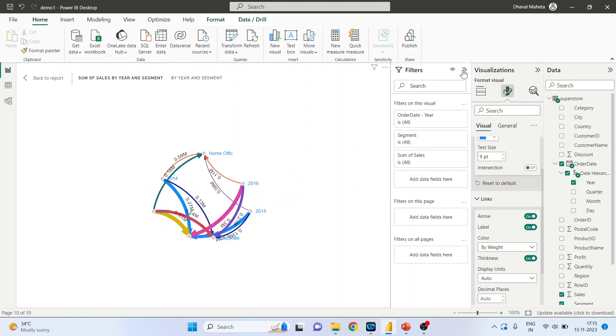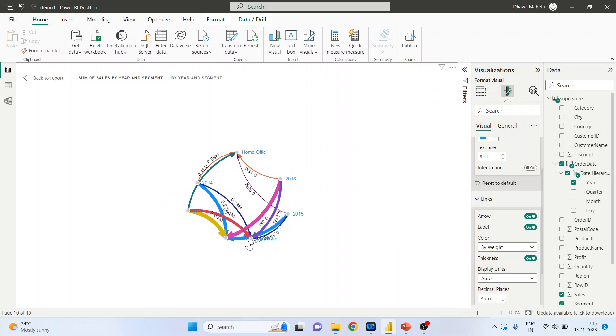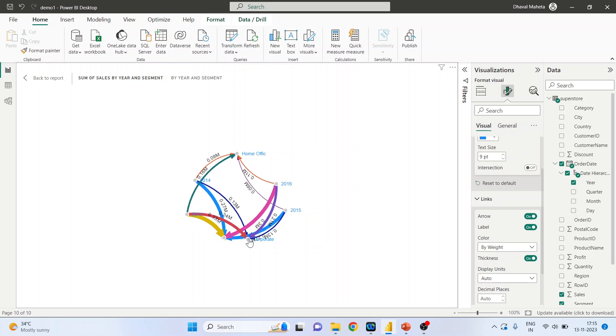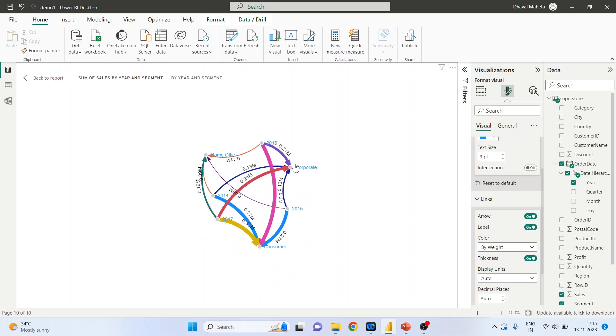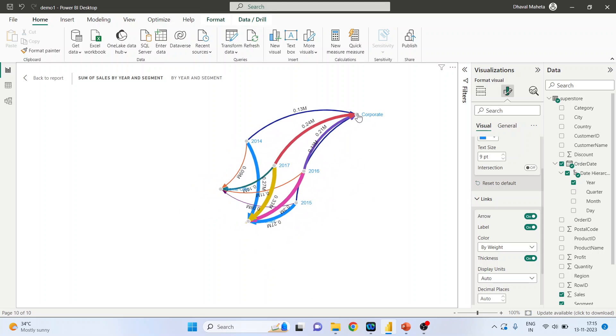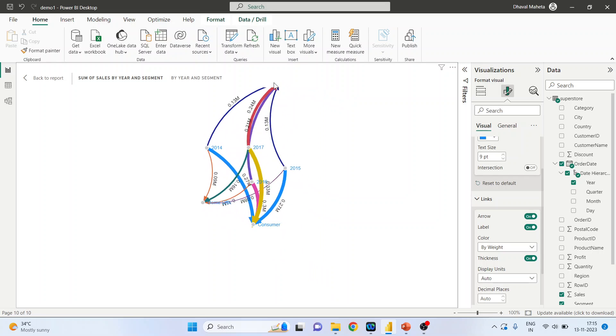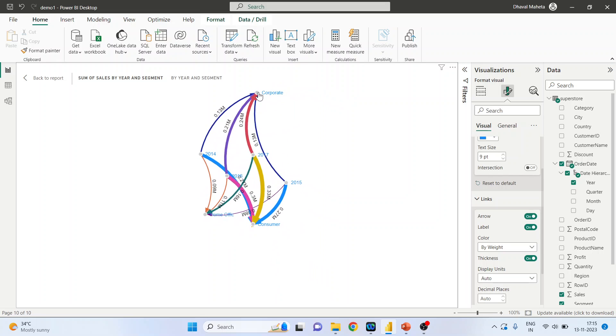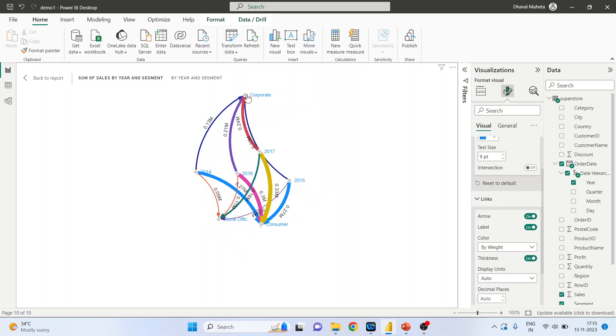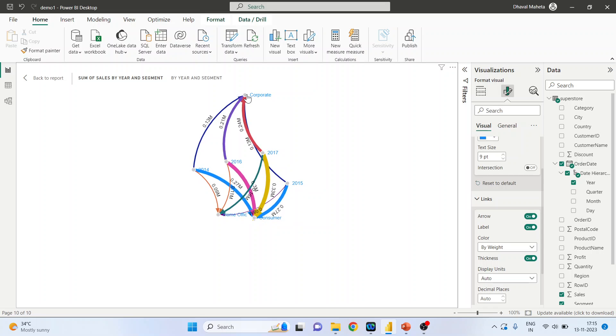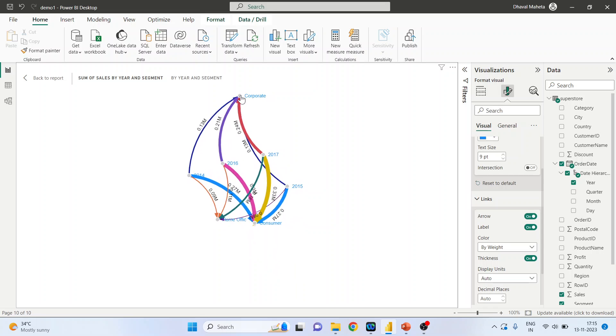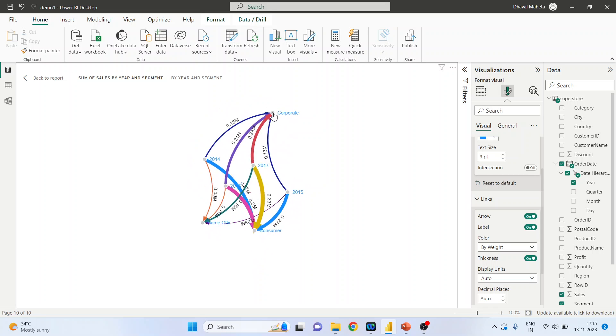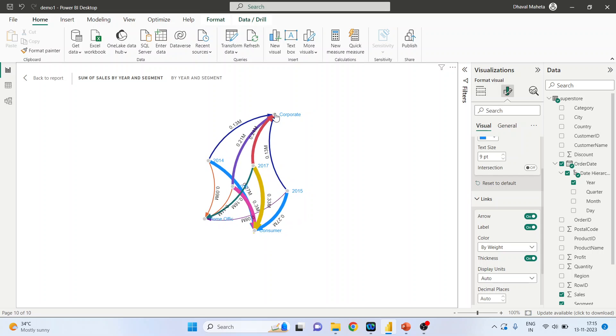Now see how it works. If I want to see about this corporate, you can see how the force directed graph works. Corporate in the year 2014, 15 and 16, so wherever the arrow is thick one, we will say that the sales were higher. So in 2016 for corporate, the sales were quite higher.